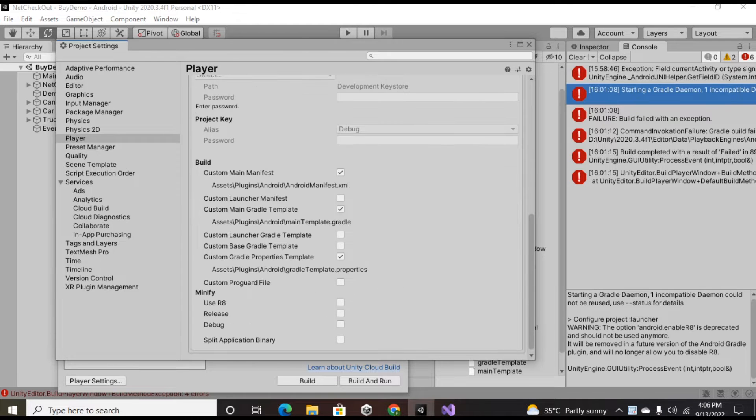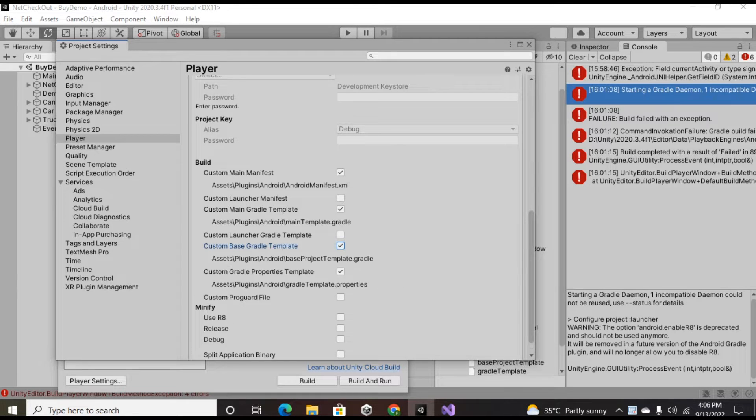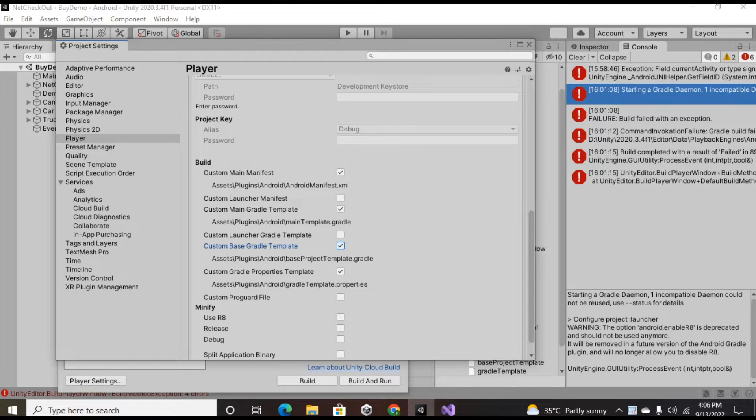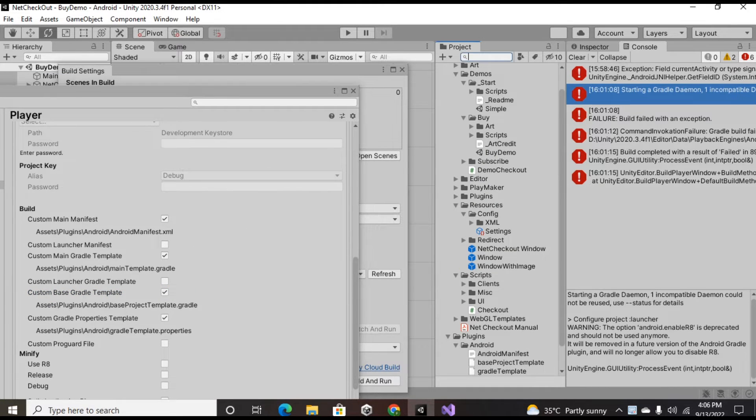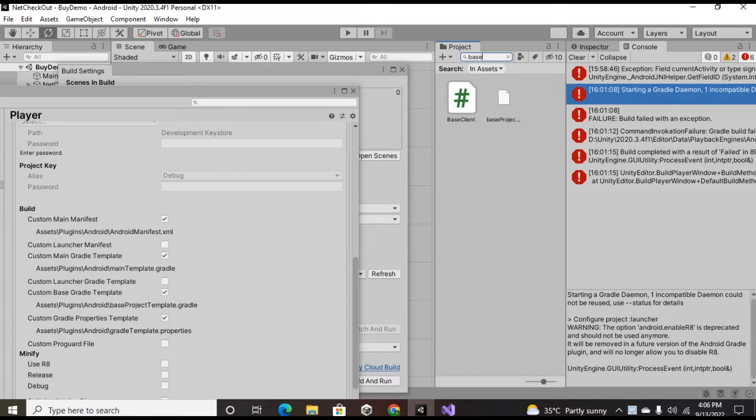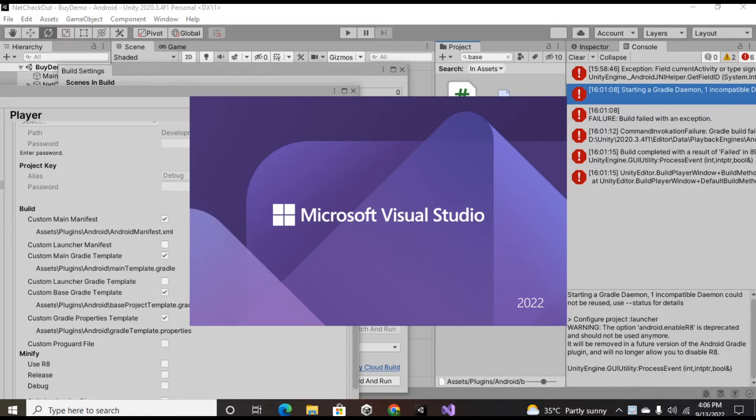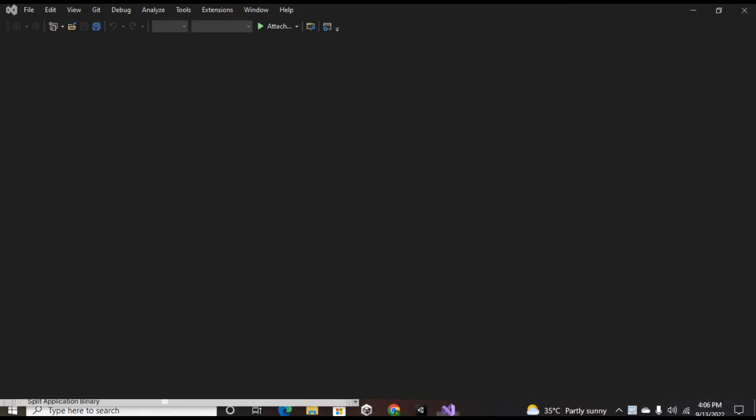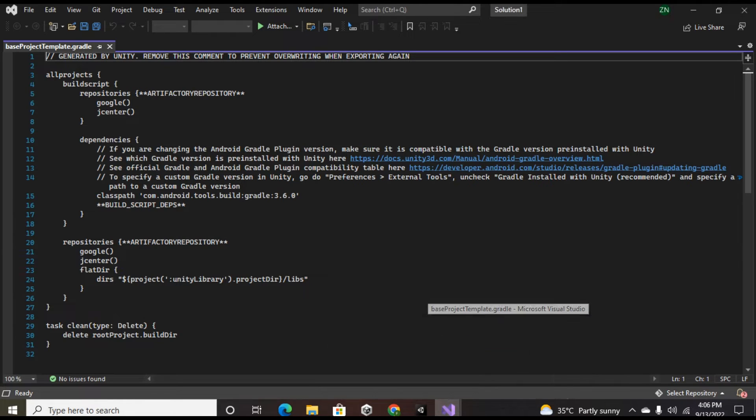Just go into your publishing settings. Over there you will see in the build custom Gradle properties template you have to check that. And then you have to search for base project file in your project settings and you have to open that. For me it's written in line number 15.